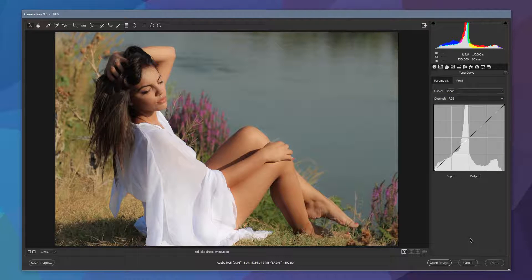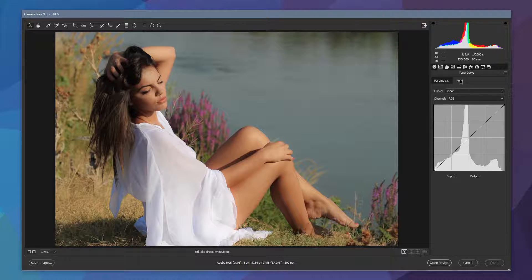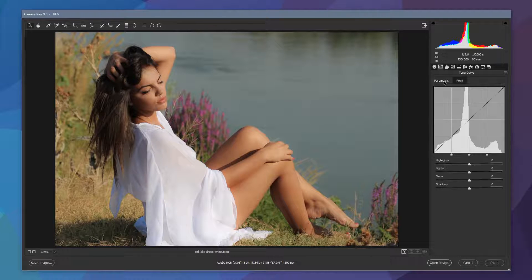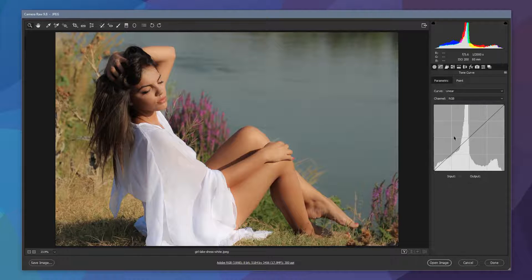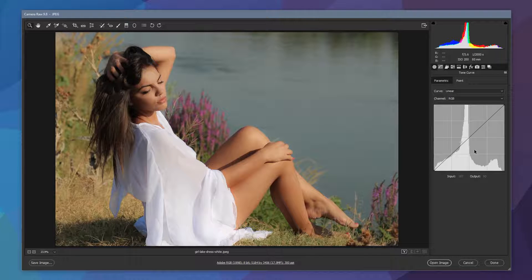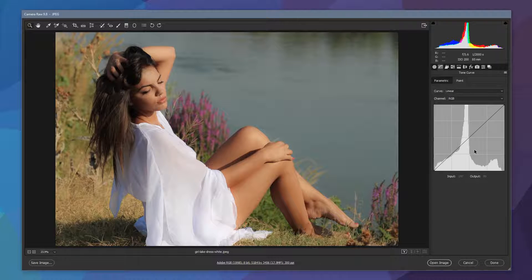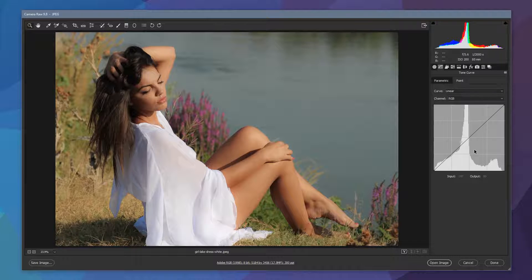So we've now moved into the point curve mode. If you don't see this make sure you've got the point as the selected tab not the parametric. This allows us to directly influence the tone curve. We can put points on there, we can adjust it quite easily and what we're going to do is create a pretty simple S curve but we're going to crush the blacks as well.